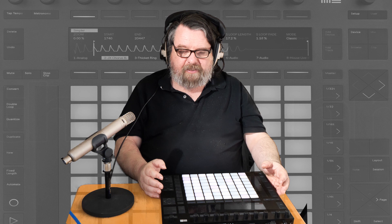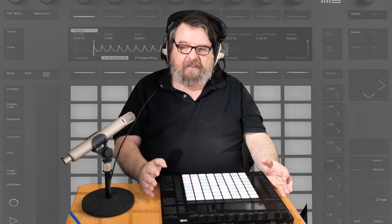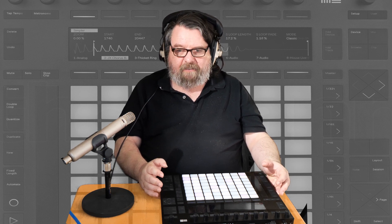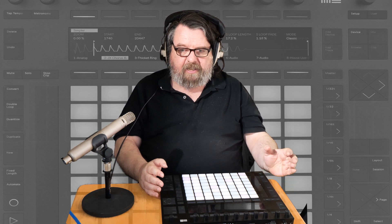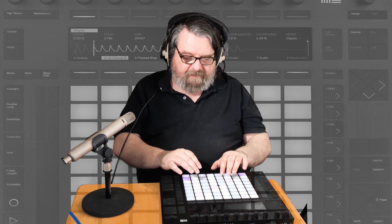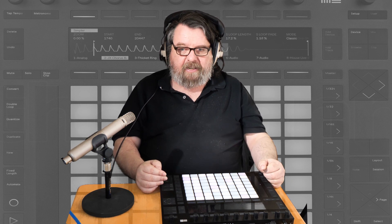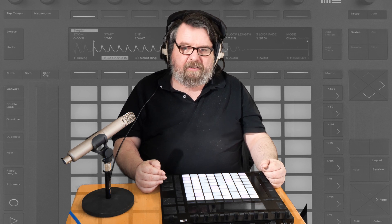Moving forward to today: Ableton Live 11 now supports MPE. As a result, the Push 2 now gives you polyphonic aftertouch, and this is a big step up. The downside is that Live 11 is a lot more processor intensive to do this, but having the ability to apply individual pressure and slides on each note makes for some really interesting effects that I otherwise couldn't do before.